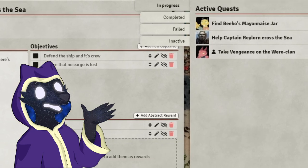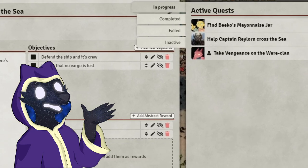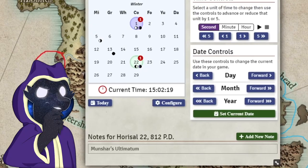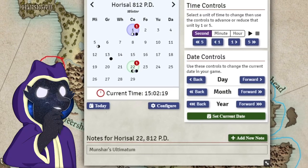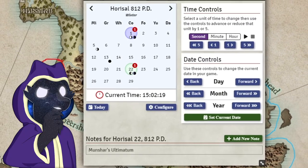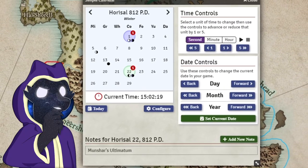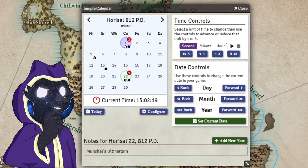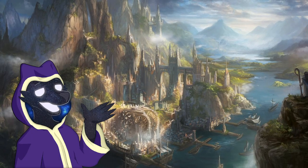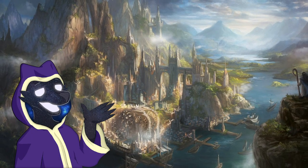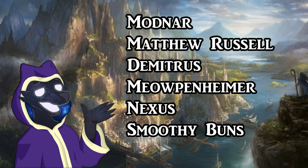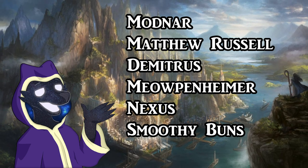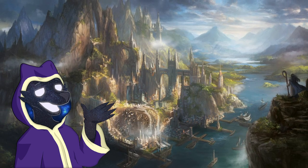Don't forget to subscribe if you've enjoyed my content so far. Leave a like and comment to let me know what you thought of these modules, and if you have any ideas for modules I should look at in the future. A huge shout-out to my Shouttier patrons: Modnar, Matthew Russell, Demetrius, Meoppenheimer, Nexus, and Smoothie Buns.